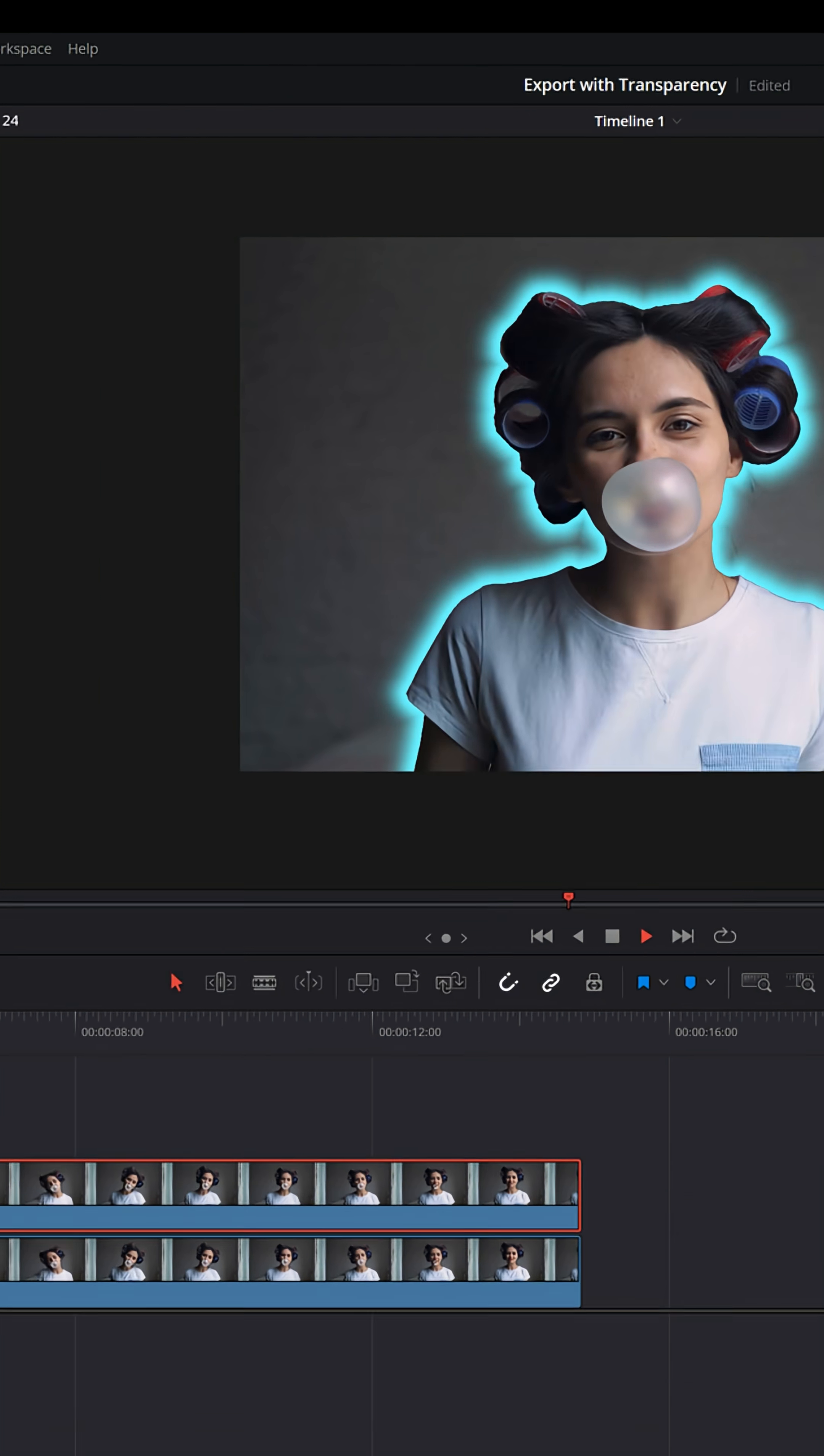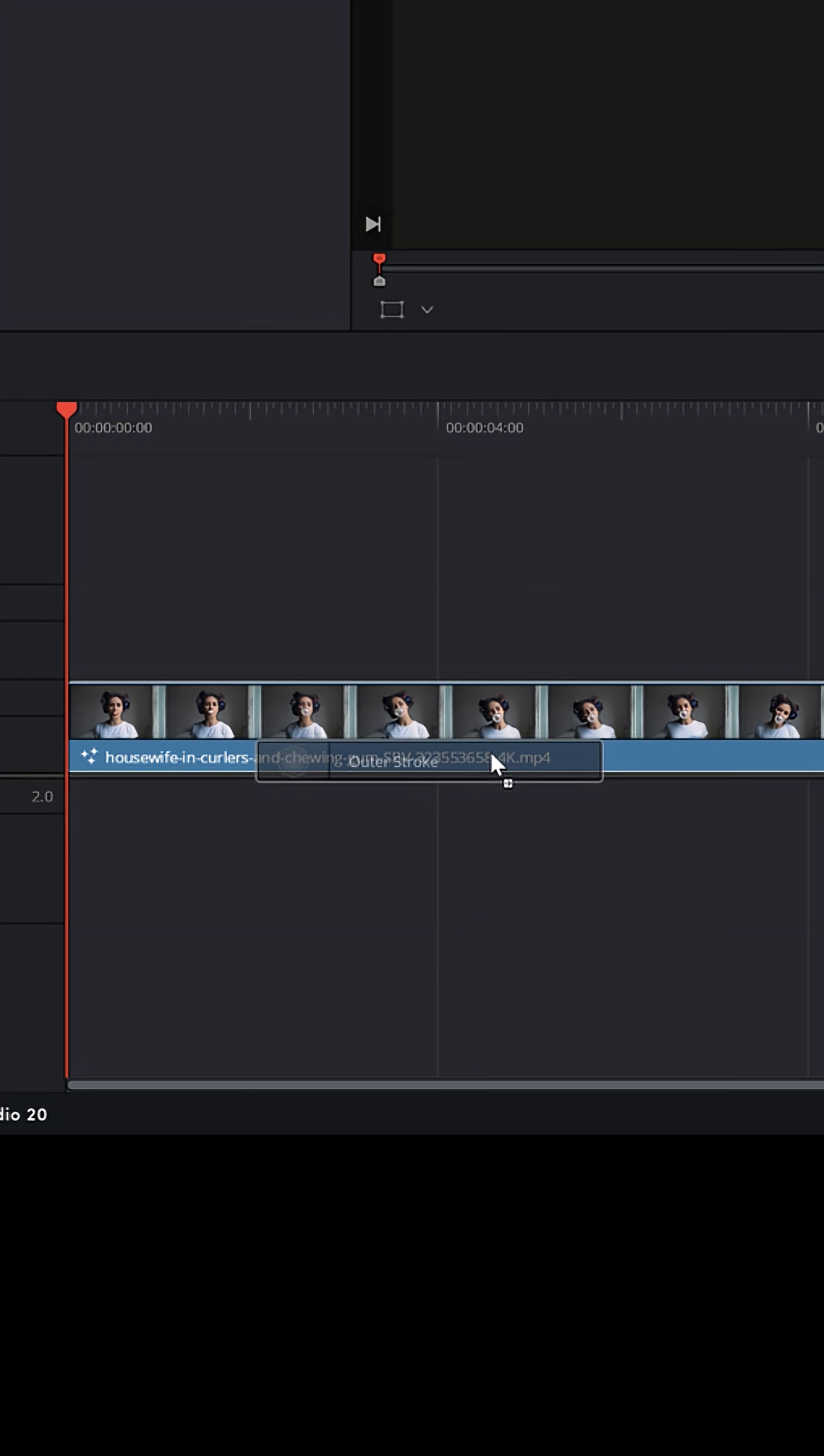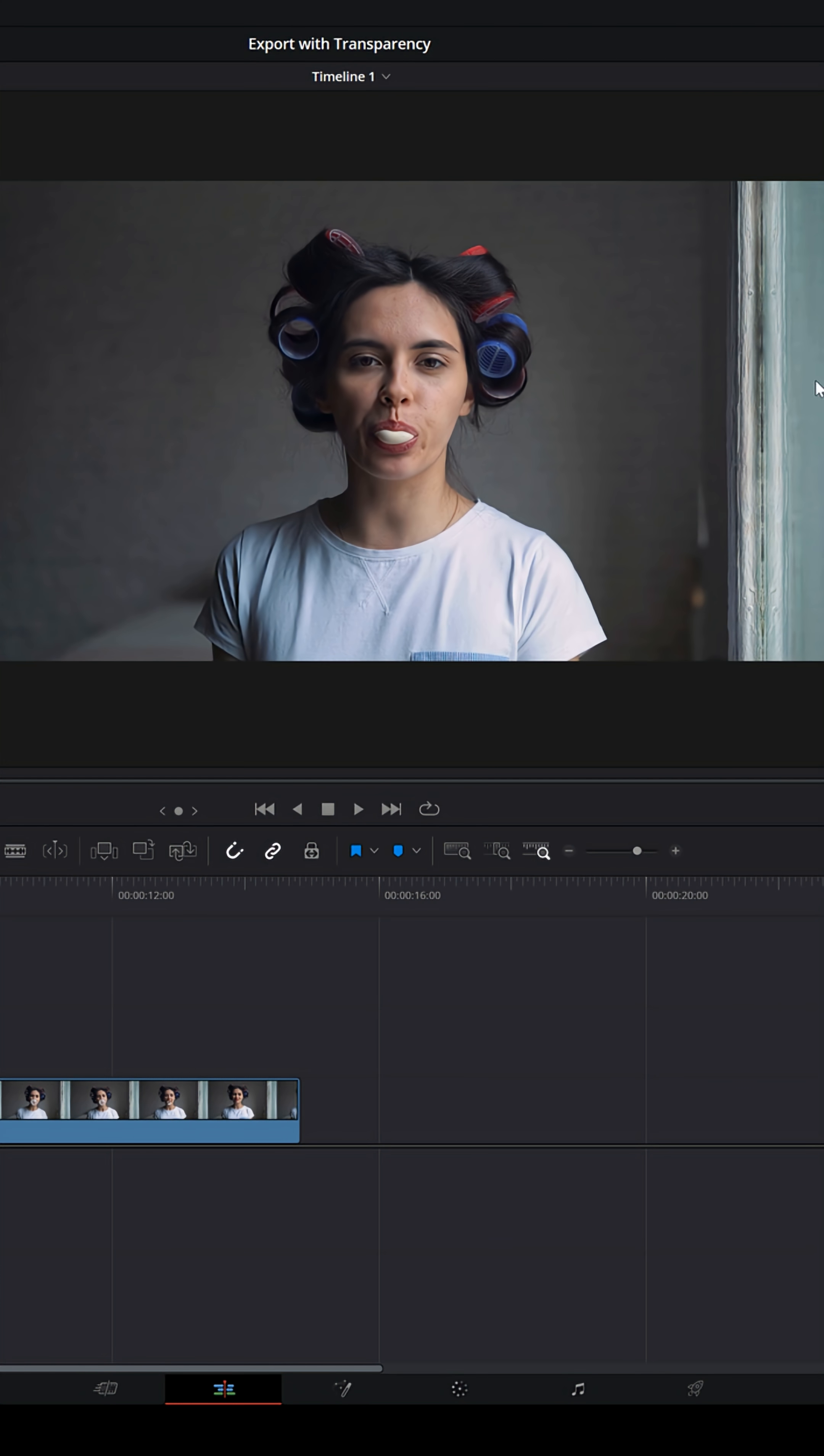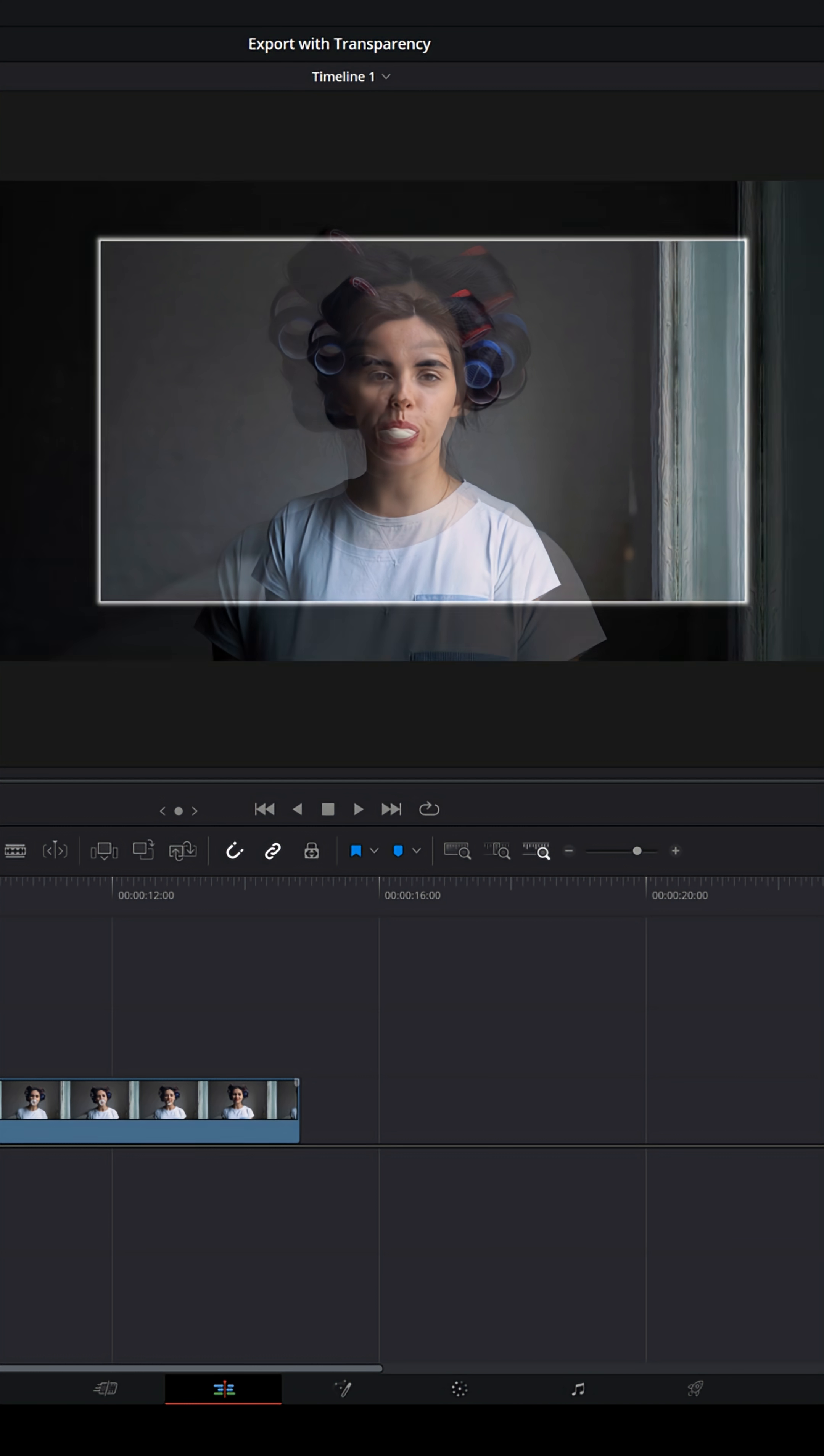And I see them try things like going to the effects tab and looking up outer stroke and bringing that glow down onto their clip, but nothing glows inside of it. And the reason for that is it applies the glow to the outside of the clip, the entire video clip itself, not to objects inside of it.